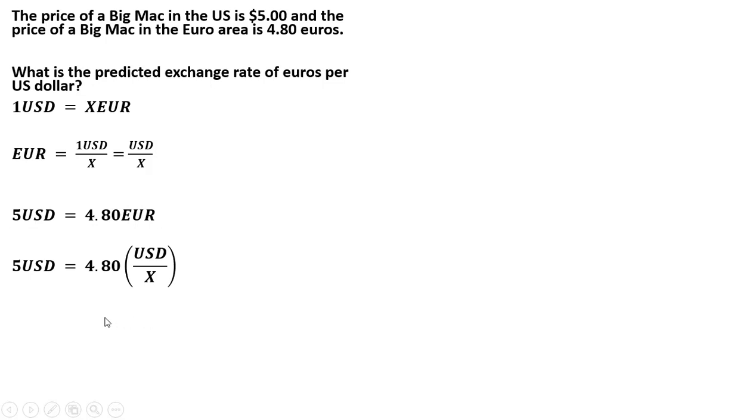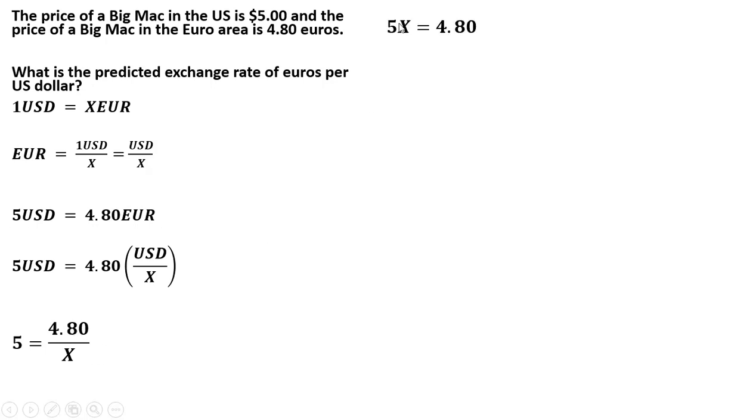Next thing I recognize is that we can cancel the U.S. dollars on both sides of the equation. So 5 equals 4.8 over X. Multiplying through by X, 5X equals 4.8. Dividing through by 5, X equals 0.96.